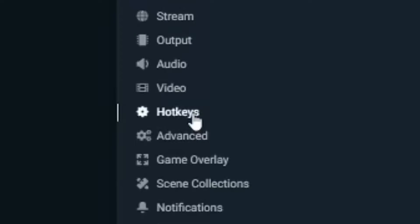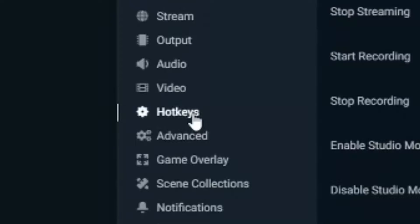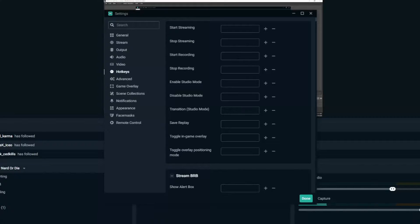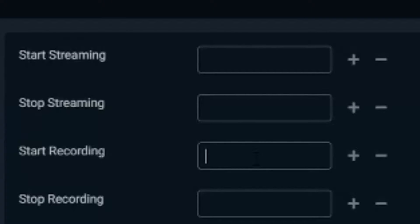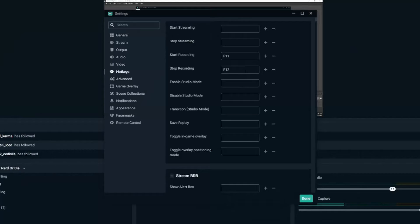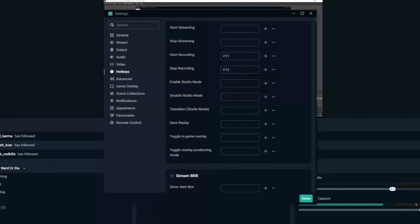Now setting up hotkeys from here is very easy. So if I want to start recording, I select this box and then I select a corresponding button on my keyboard. So I'm going to use F11 to start recording, and then I'm going to use F12 and put that into stop recording. So that's set up very easily for me to start and stop my streams.